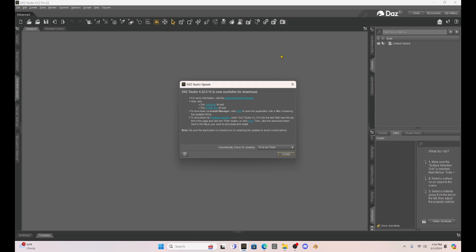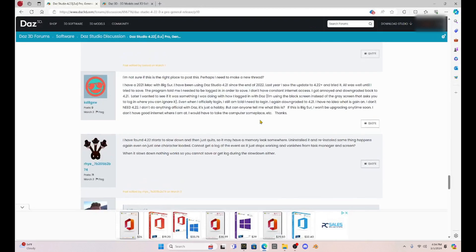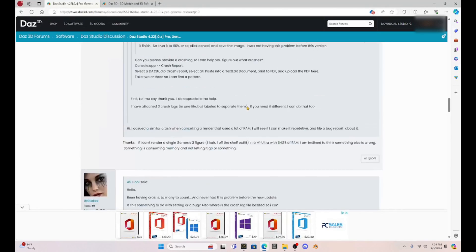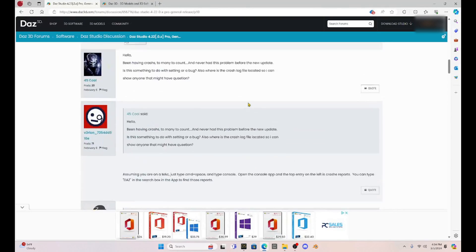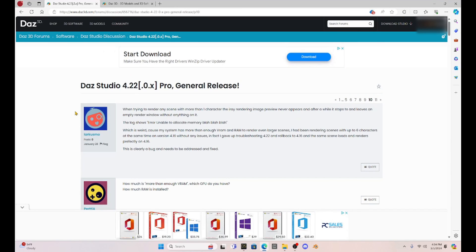So I haven't updated this because we have a bug. And I want to show you some of the Daz forums. So as you can see, this forum in Daz Studio, let me go up.